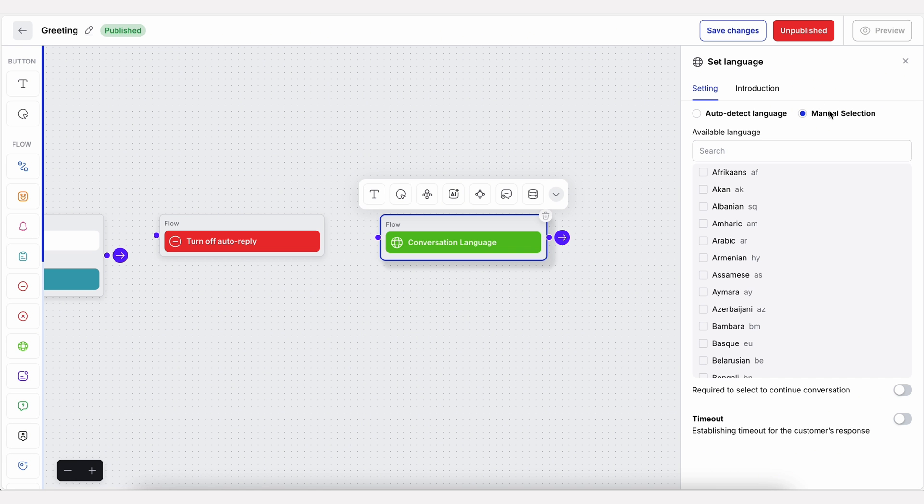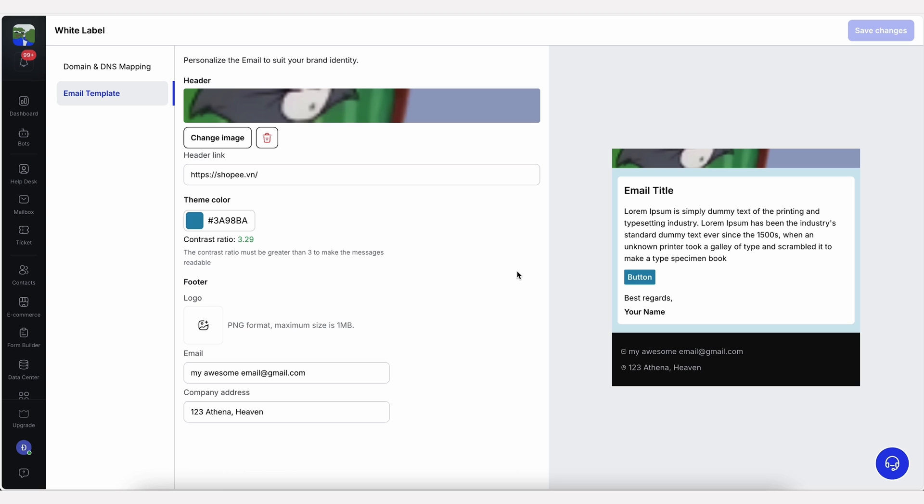And don't worry about language barriers. CX Genie automatically translates messages. It even lets you access resources with keyboard shortcuts and send voice memos. Plus, it's easy to white label the platform and create custom email templates.